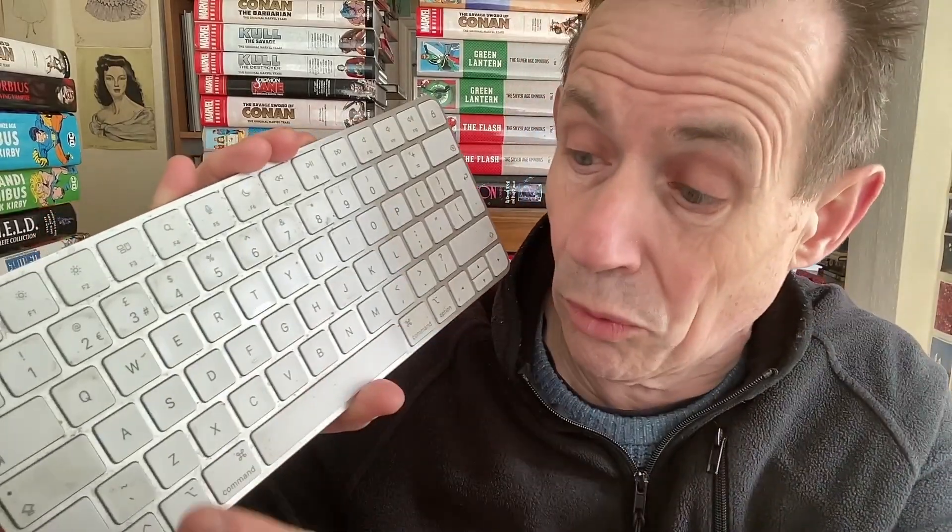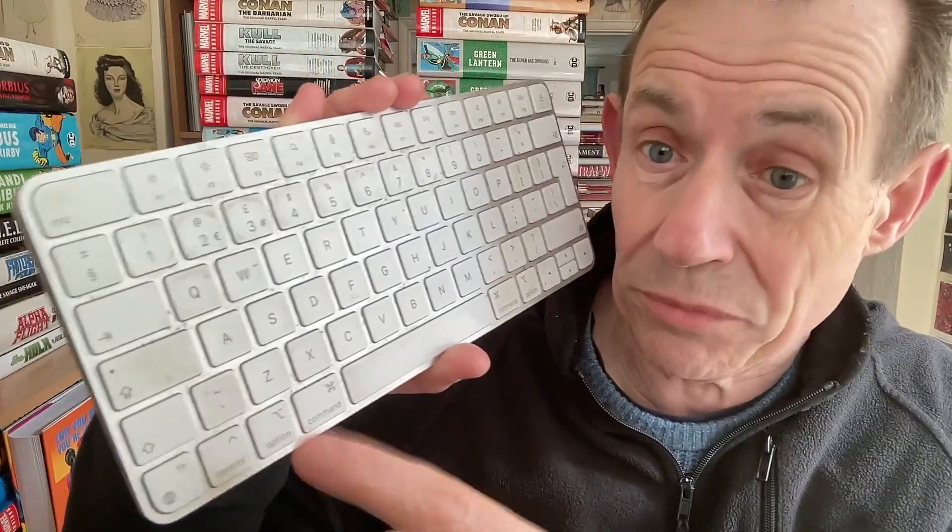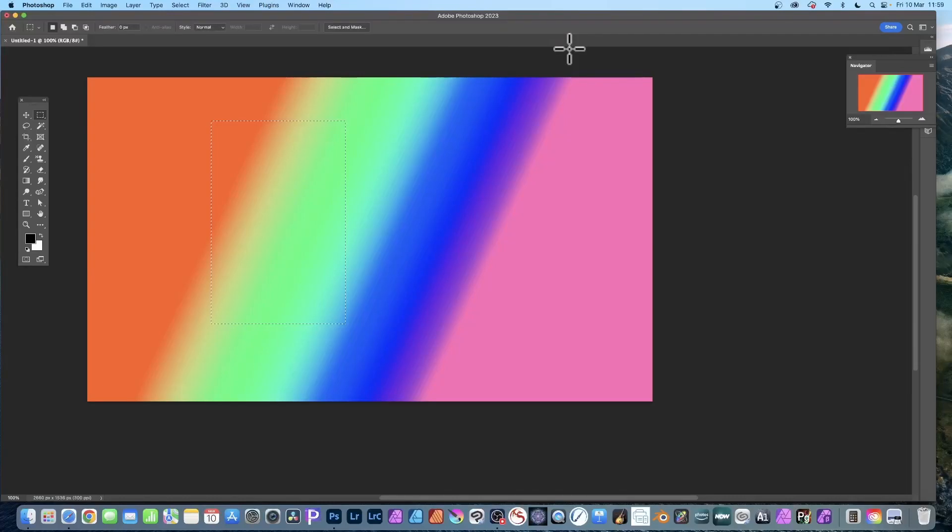You can also press F6, etc., but you always need to be holding the function key down as well. The only panels you can display with the function keys by default in Photoshop are brush settings, colors, layers, info, and actions.